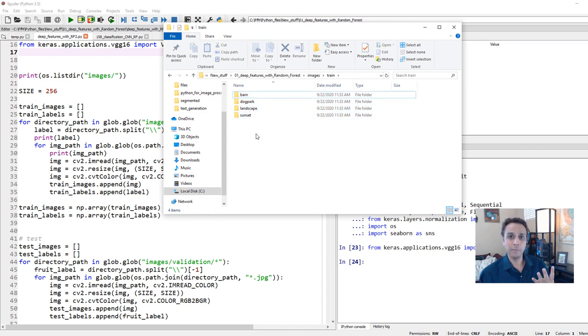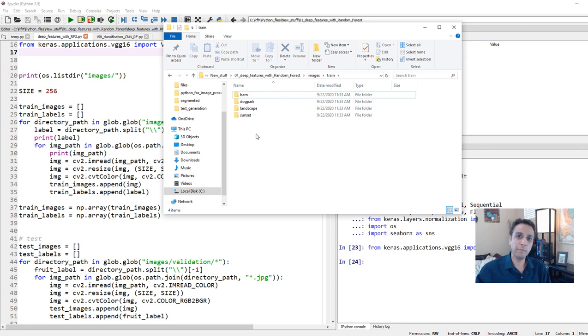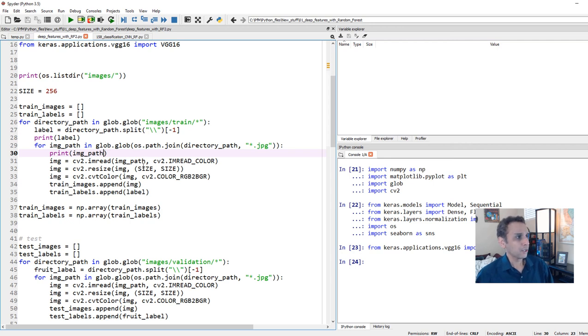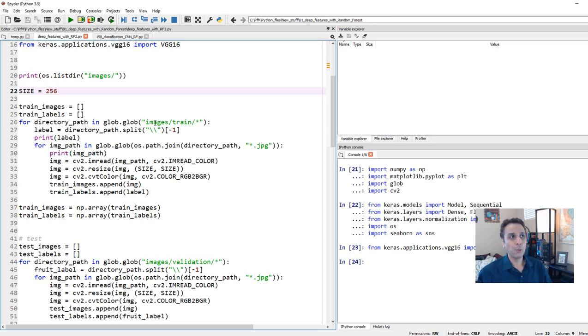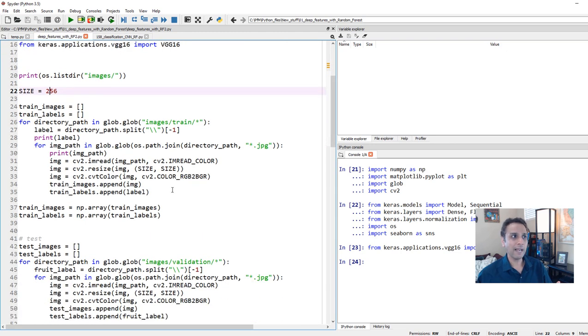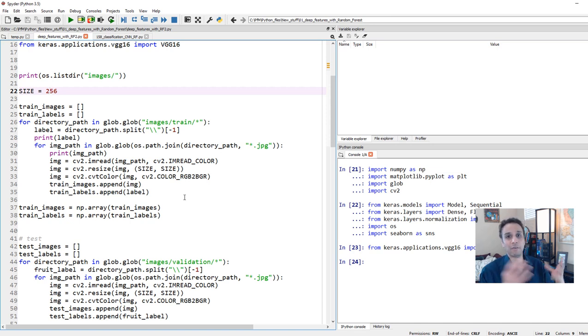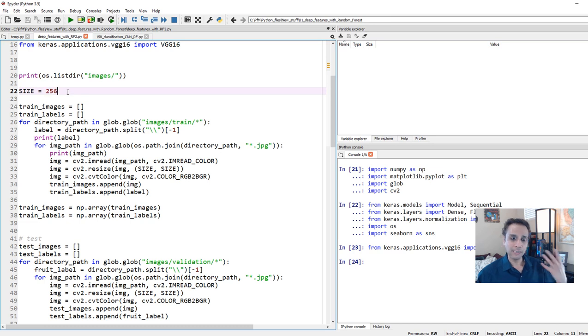My class labels are barn, dog park, landscape, and sunset, four classes. VGG16 has been trained on images that are 224 by 224 by 3 as input. But because we are doing this transfer learning using the convolutional layers, you do not have to resize your images to 224. You can work with 512 resolution images if you want, if you have a high enough GPU or memory. So just to demonstrate that point, I'm using 256 for my size.